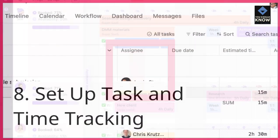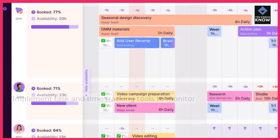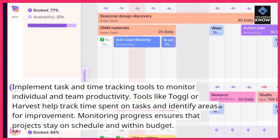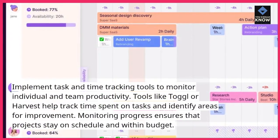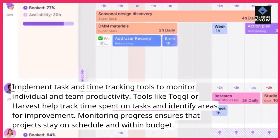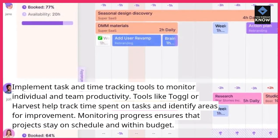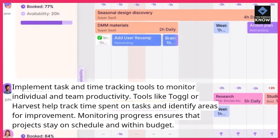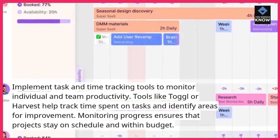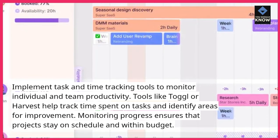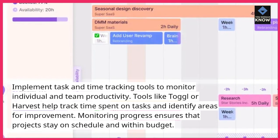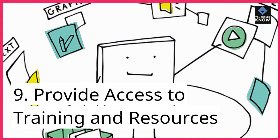Eighth, set up task and time tracking. Implement task and time tracking tools to monitor individual and team productivity. Tools like Toggl or Harvest help track time spent on tasks and identify areas for improvement. Monitoring progress ensures that projects stay on schedule and within budget.